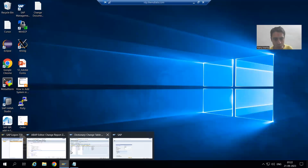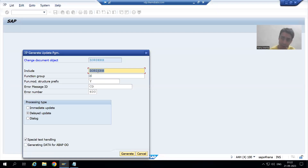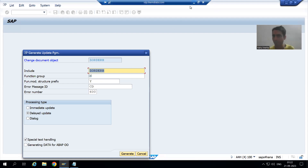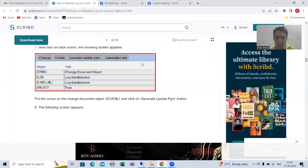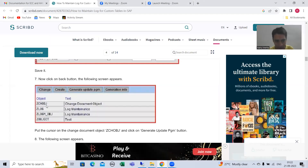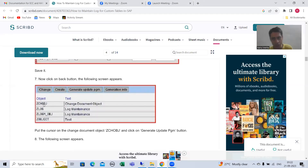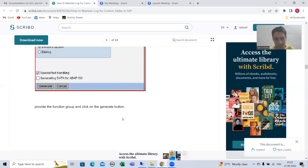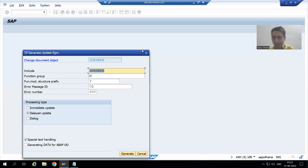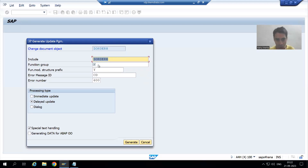In new SCDO it's very easy — we are able to see the change document object and we simply click on the generate button. When we clicked on the generate button we got this kind of pop-up. In old SCDO you need to go to the back button, and from there you will see your change document object, then click 'Generate Update Program' and you get the same kind of pop-up.